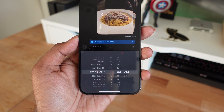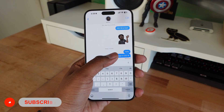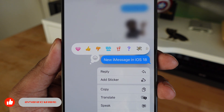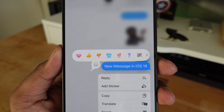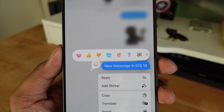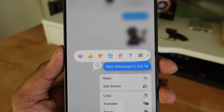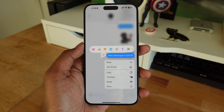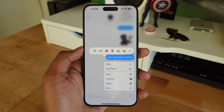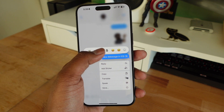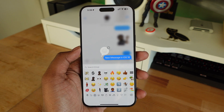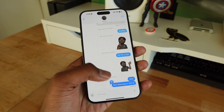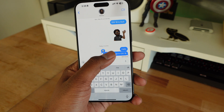Emoji tap back is also getting an update in iOS 18. When you hold on a message and want to send an emoji reaction, the icons have been redesigned — they no longer look like standard emojis. The big change is that Apple is now letting you fully customize your tap back. There's a bubble where you can choose any emoji, slide over to recently used ones, or pick a completely custom emoji as a tap back, which is really cool.